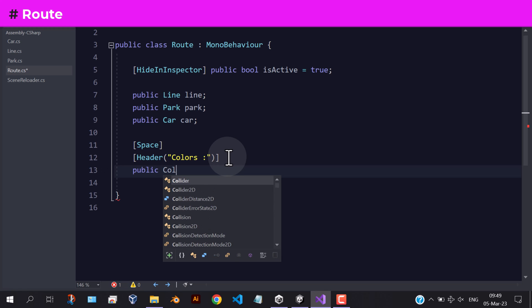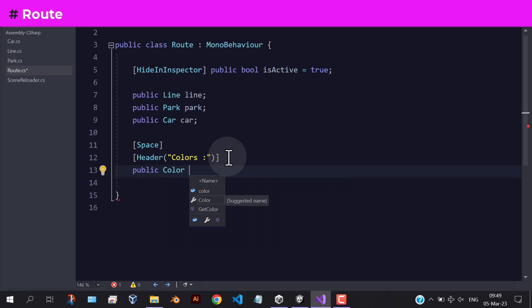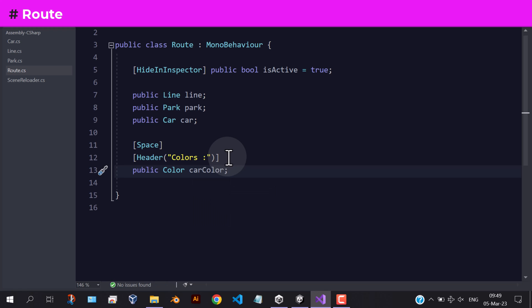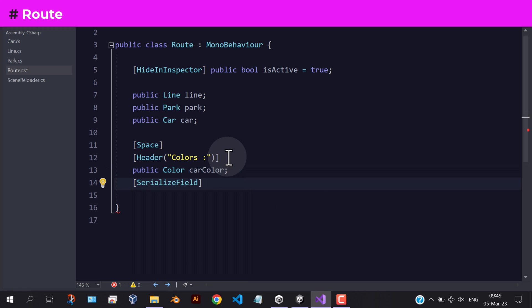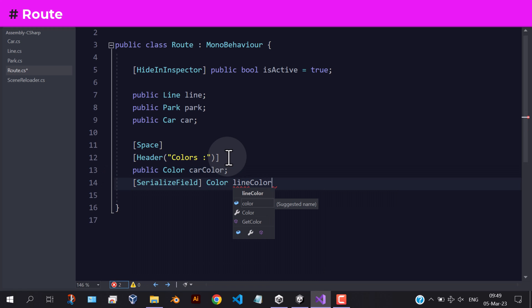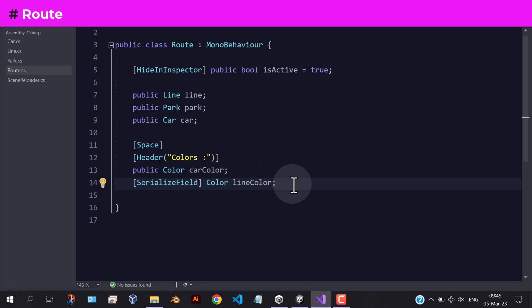Add two colors: one for both the car and the park, and the other color for the line. We can use one color, but we need to make the line color a little bit transparent and darker.